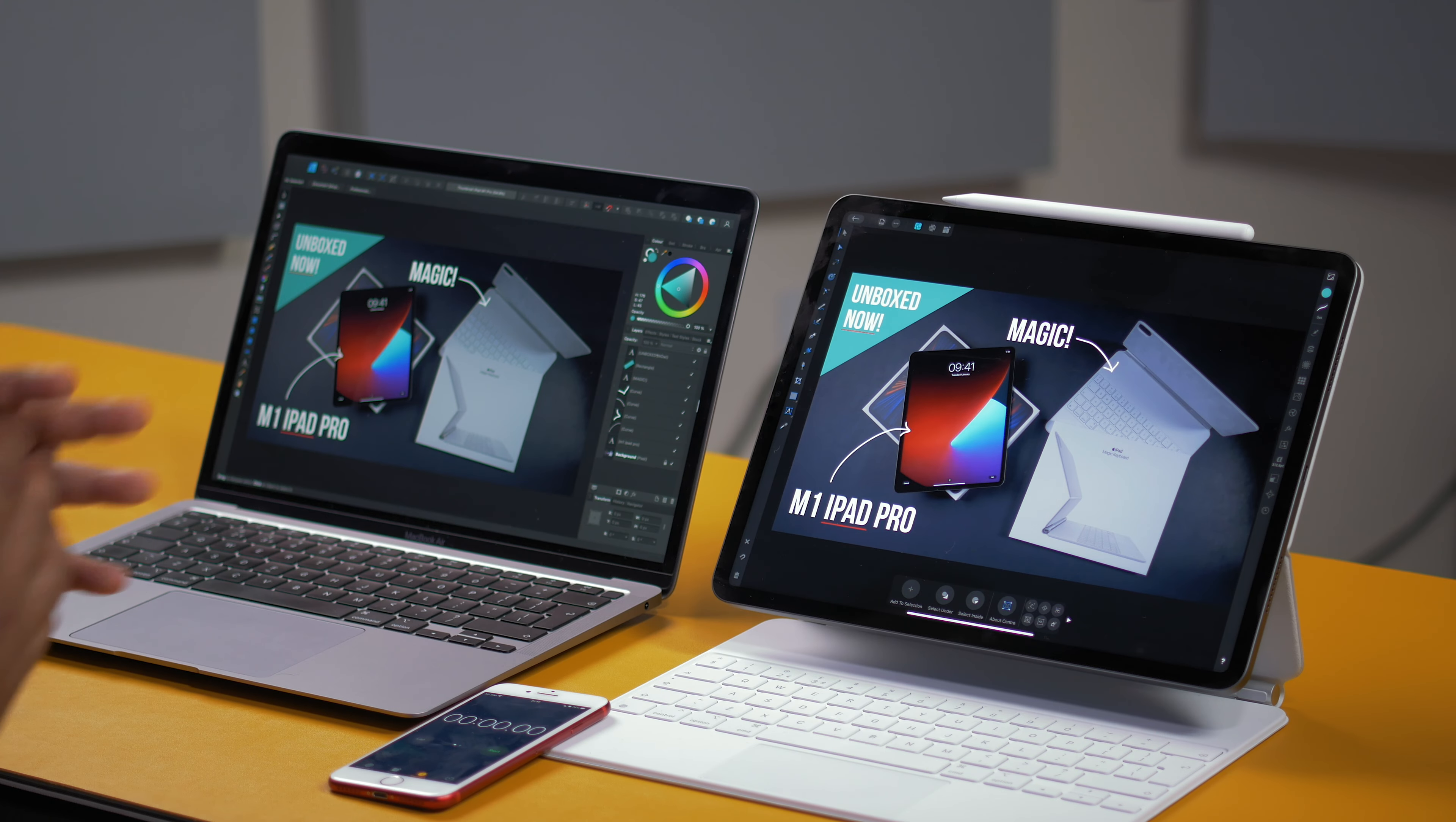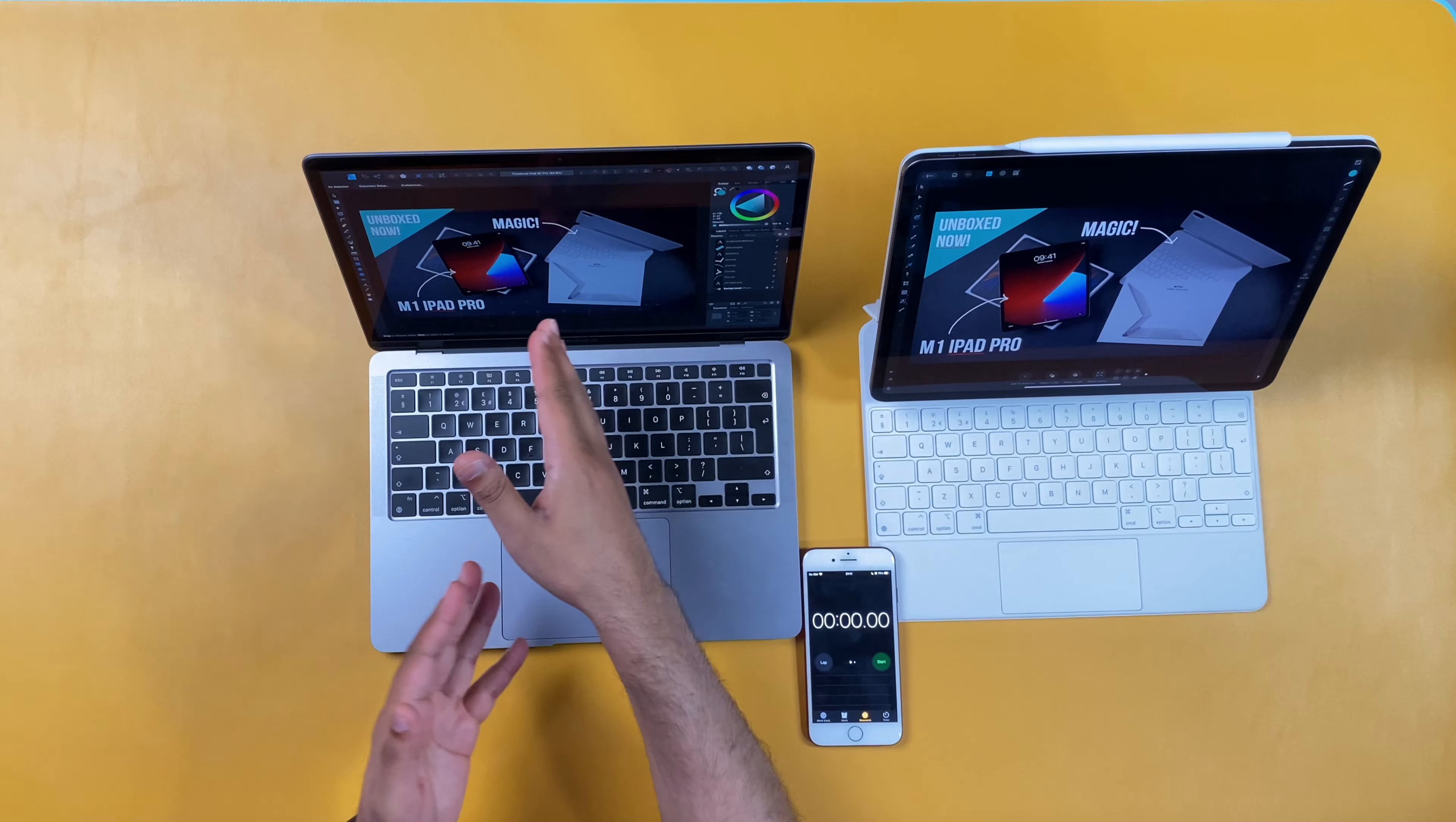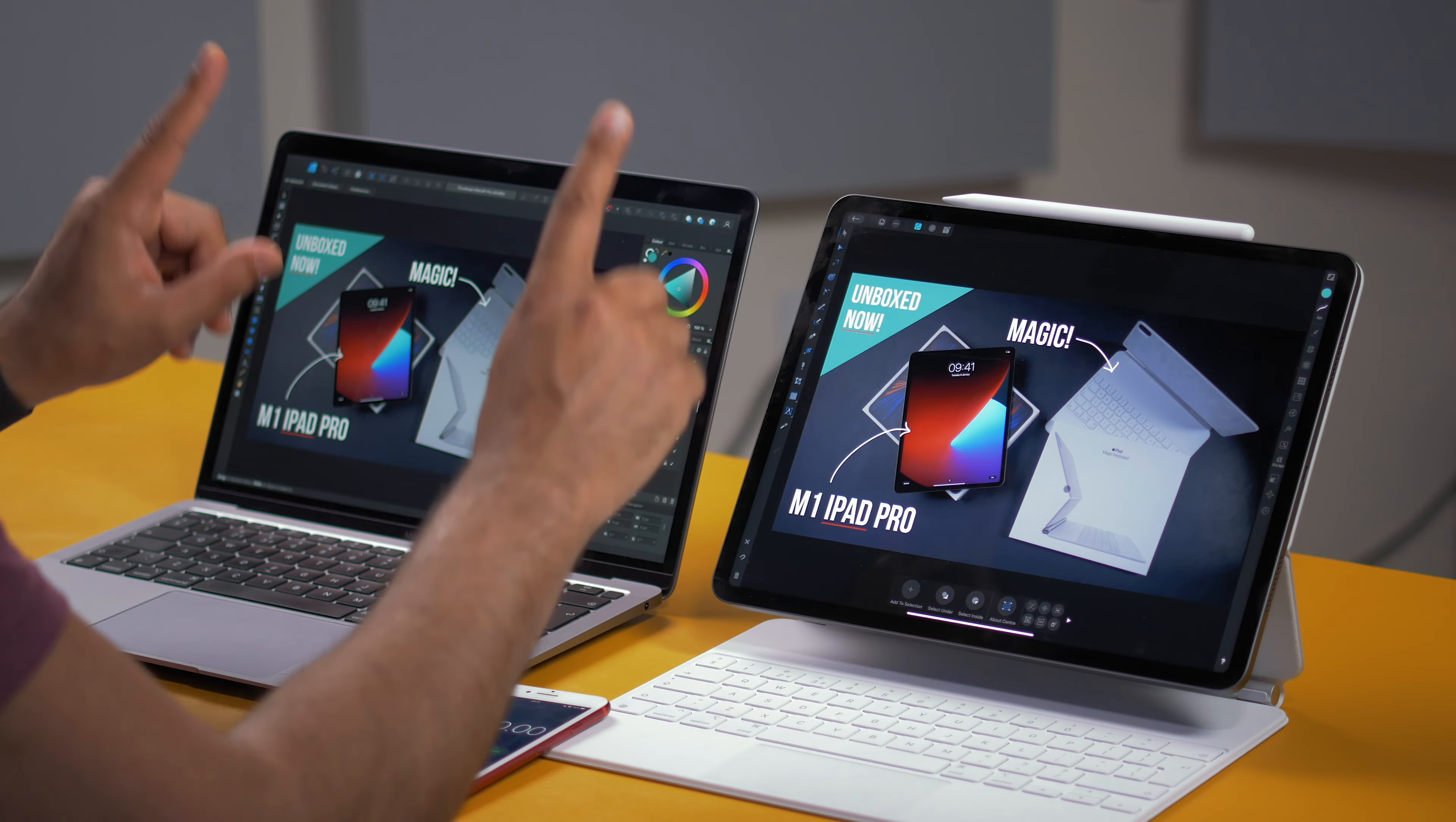So the first test I have here is Affinity Designer. So this is what I mainly use to edit my thumbnails. Now on the M1 iPad Pro, I'm using the iPad version. However, even though the M1 MacBook Air has the same chip, I can't run the iPad version. So obviously I use the full Mac OS version of Affinity Designer. Now, both of these projects are identical. They're literally just imported into Affinity Designer.